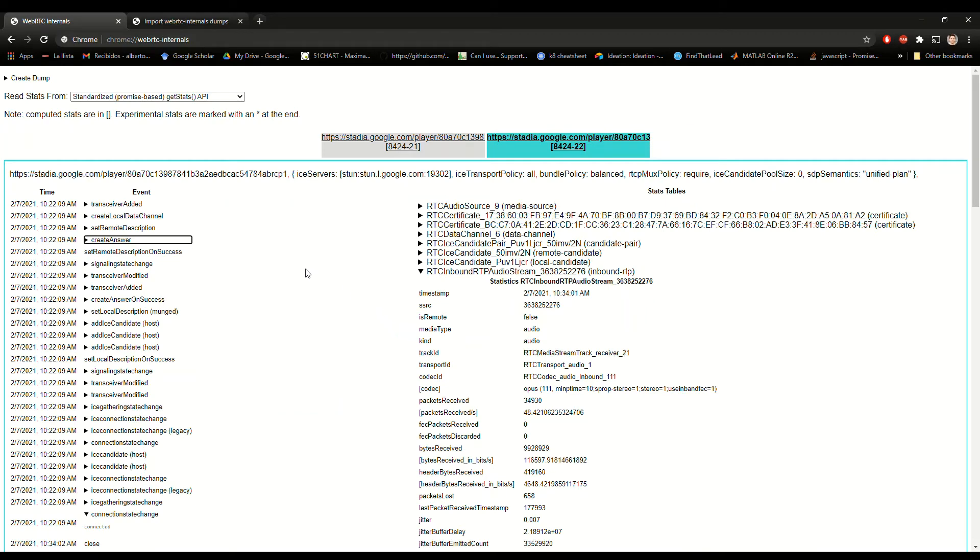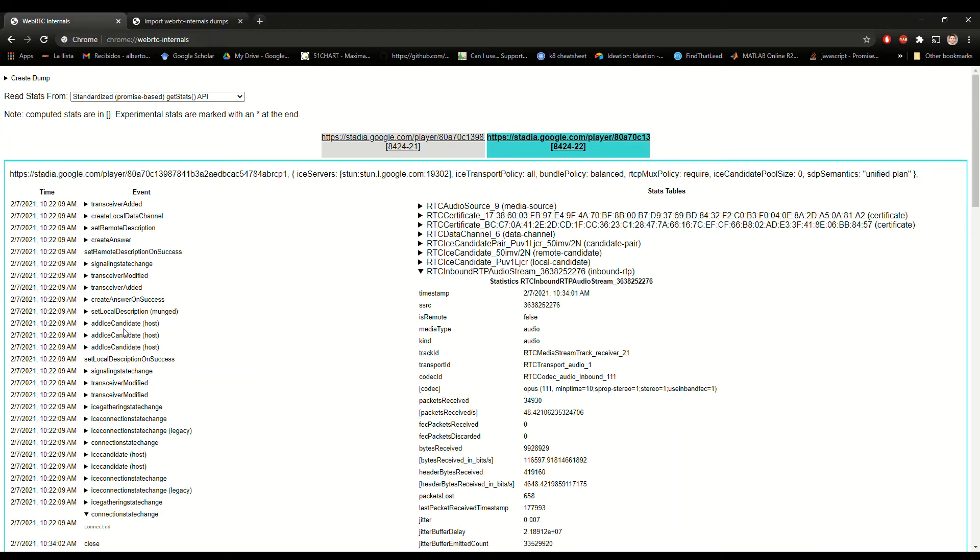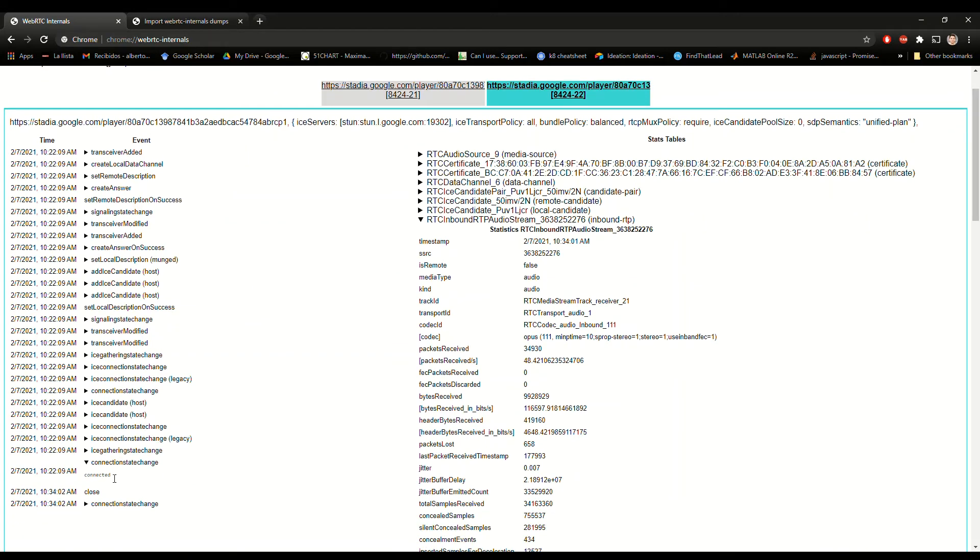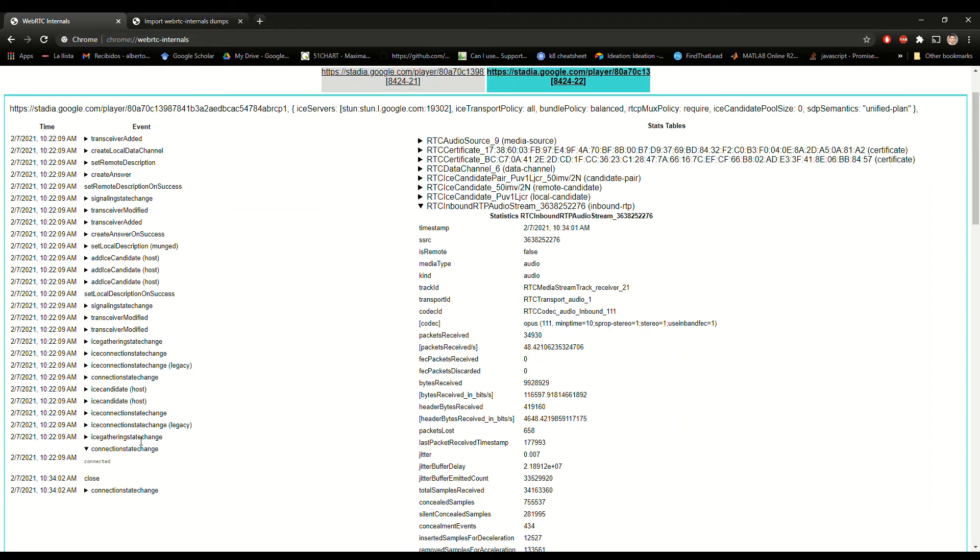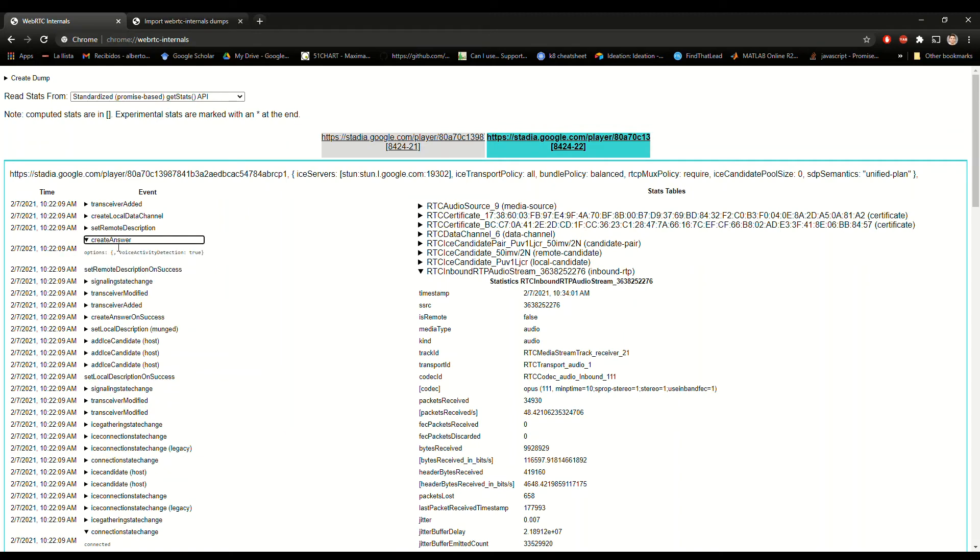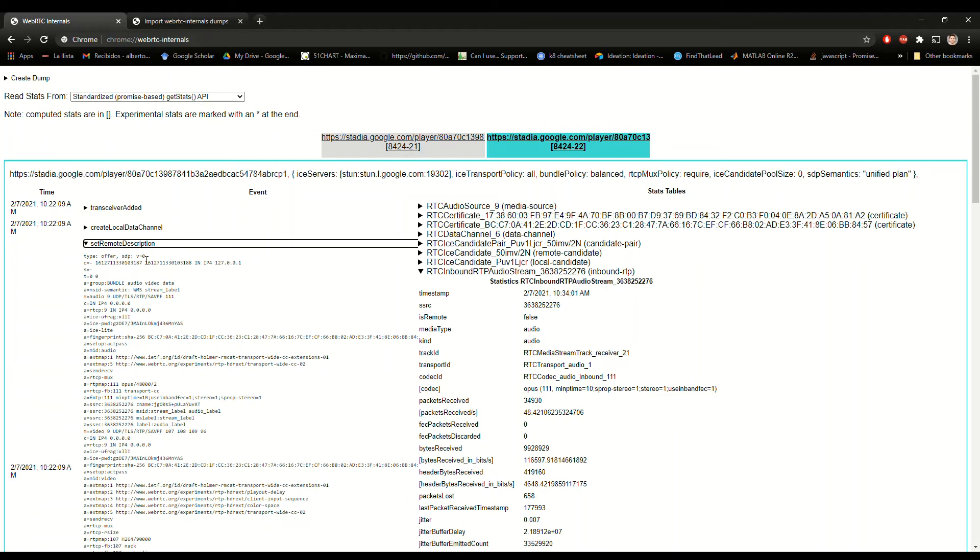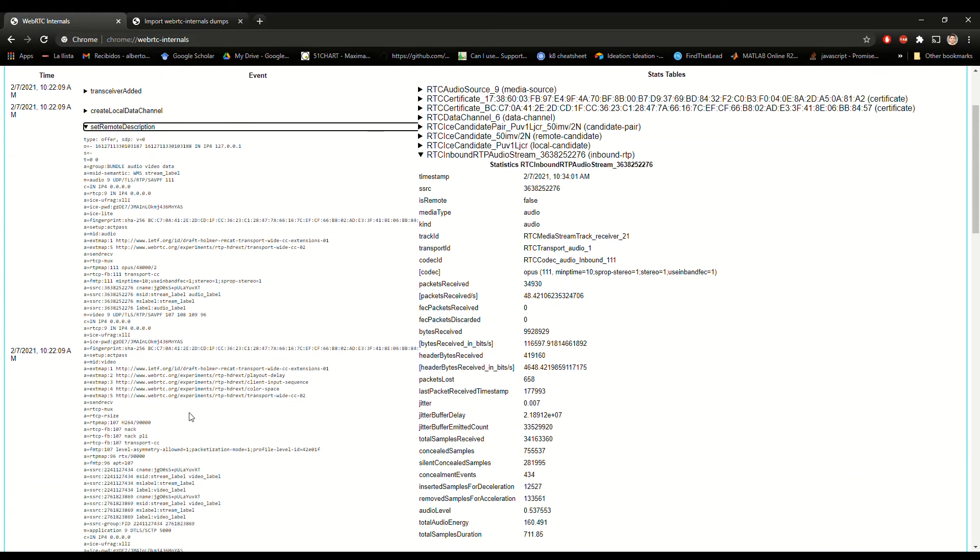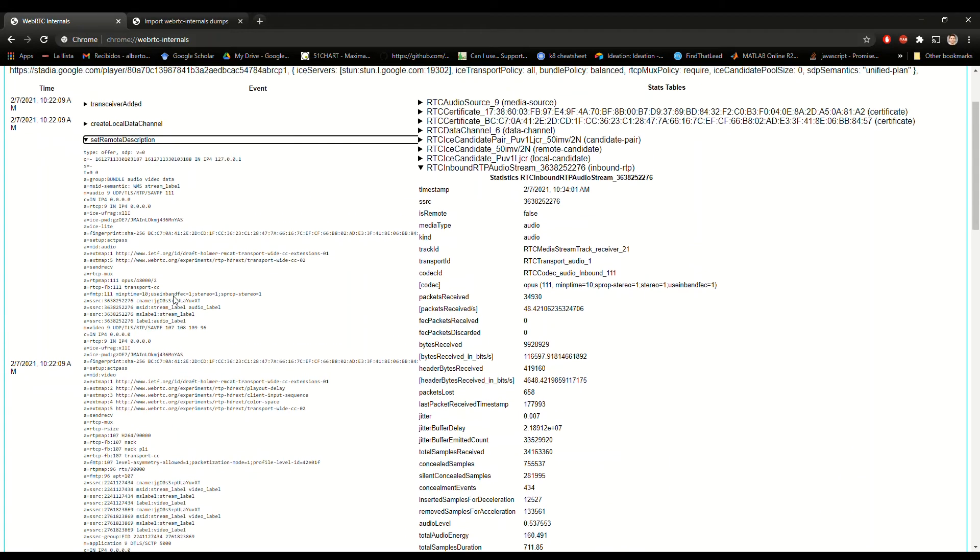But now let's see what's going on while we are on Stadia and when we establish the connection. So this is an ordered set of events that happen when we start Stadia, connecting our laptop with the Stadia server and we can see that there is offer-answer, there is a set of ICE candidates that are exchanged for being able to connect from our home to Stadia servers and then we have the connection state change to connected which means that we are already connected to Stadia. We can see some very useful information here about for example the offer or the answer in our case that we send on the remote description of it and here we will see some of the codecs or profiles that we use.